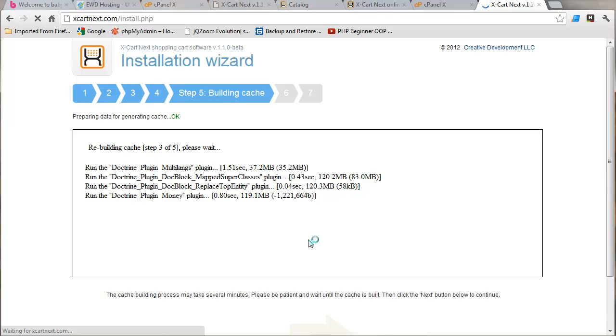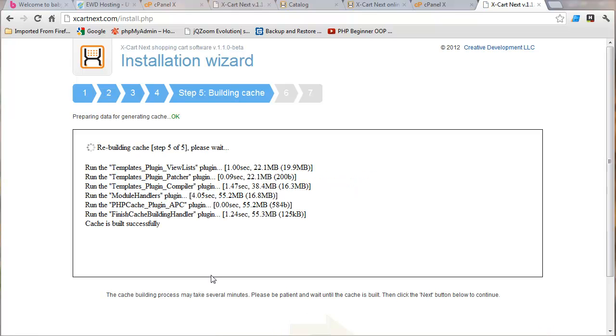This step three of five and on this is a shared host. It's going to take a little while. It takes about a minute and a half to proceed. So I'll just pause the video and wait for that to complete. There we go. We went through four of five or I'm five of five and then it says cash is built successfully. So we just come down here and click next.